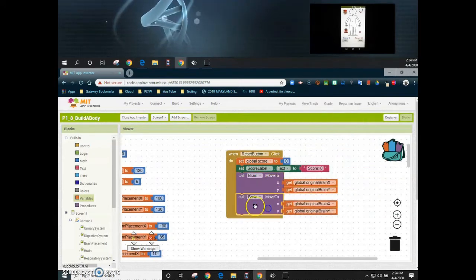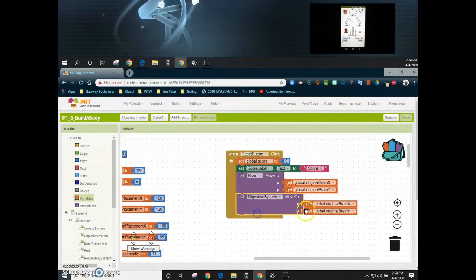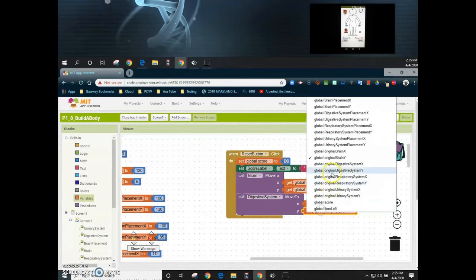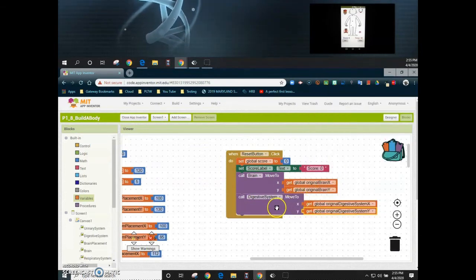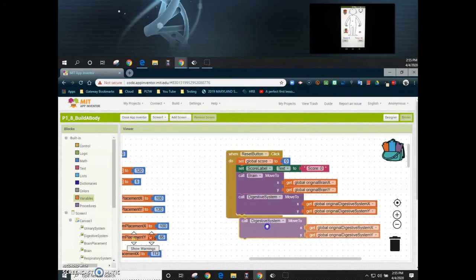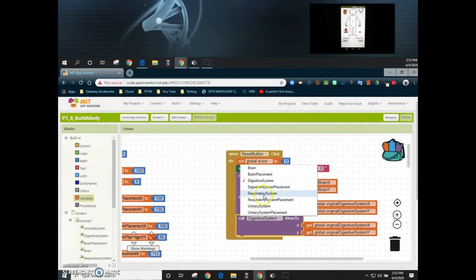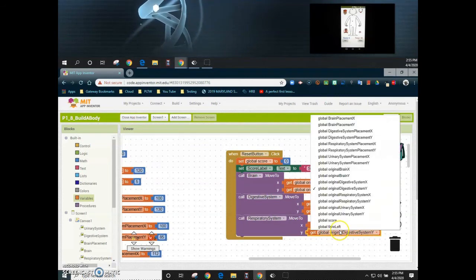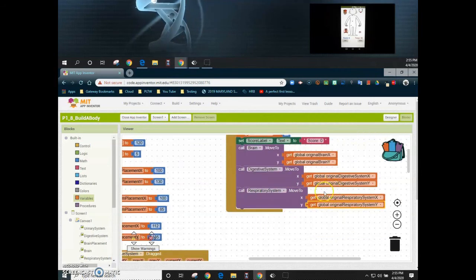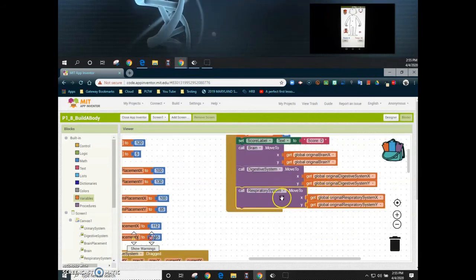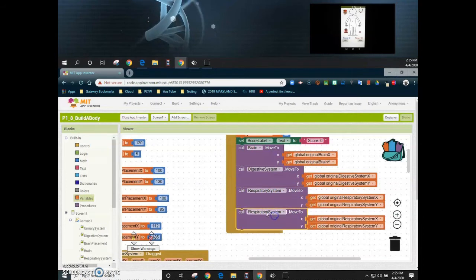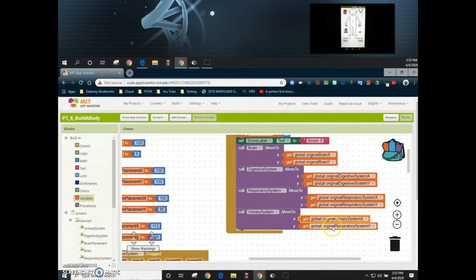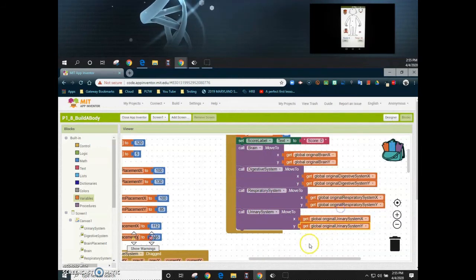Moving forward, we'll duplicate that block and focus on the digestive system, using the original digestive system X and original digestive system Y. We'll duplicate it again for the respiratory system, selecting the original respiratory X and original respiratory Y. And one more time we'll add the urinary system, grabbing the urinary system X and urinary system Y.